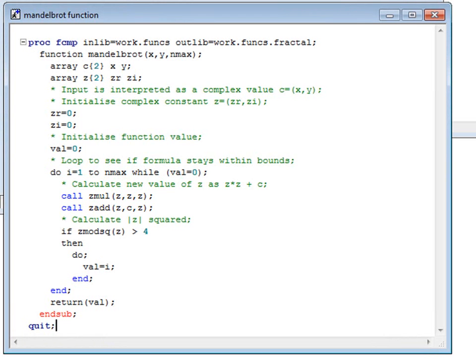One can't help wondering what Mr Mandelbrot was thinking of when he devised this bizarre function, but it does produce a pretty plot, as we shall see.